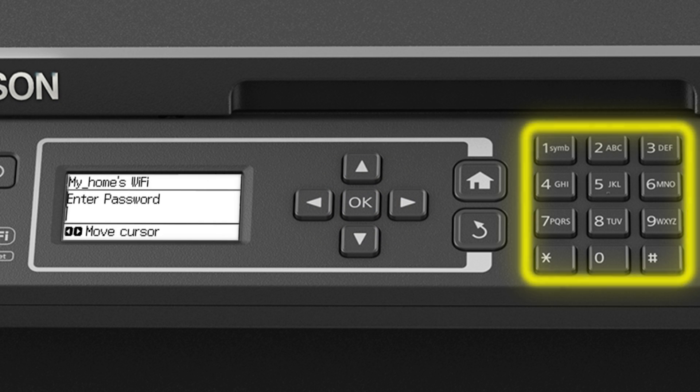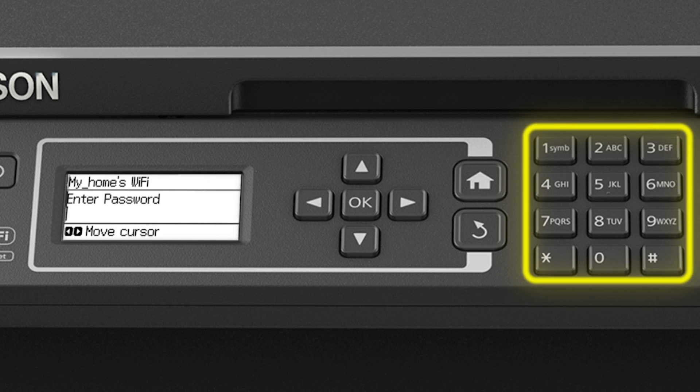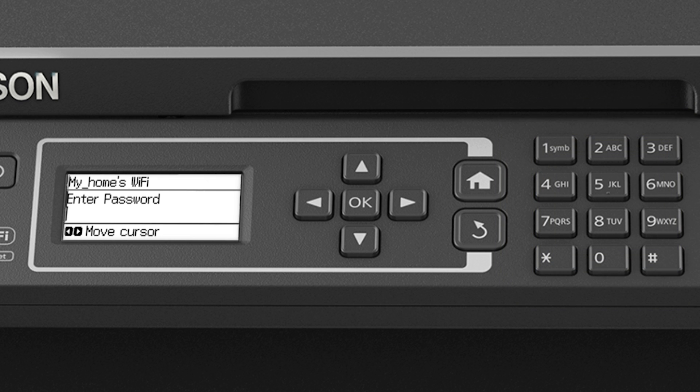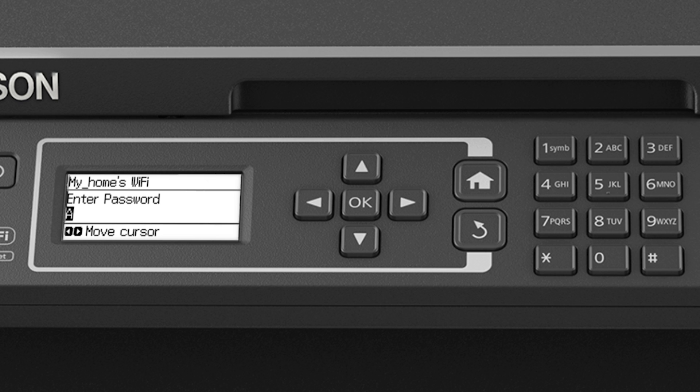Use the numeric keypad to enter your password. If your password contains uppercase or lowercase letters, be sure to enter them in the correct case. Press a number button repeatedly to enter lowercase letters, uppercase letters, and numbers. To enter special characters, press the one button repeatedly. Press the right arrow button to move to the next character.